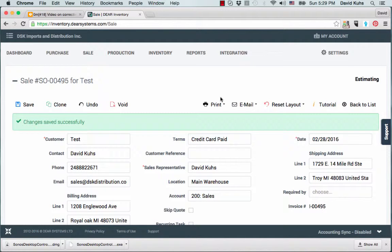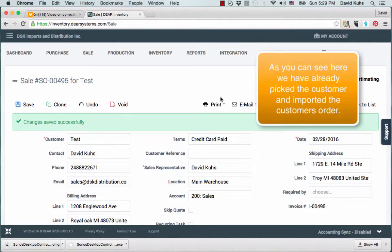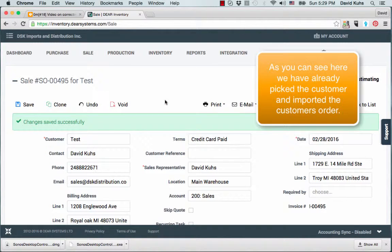As you can see here, we have already picked the customer and imported the customer's order from 3PL.